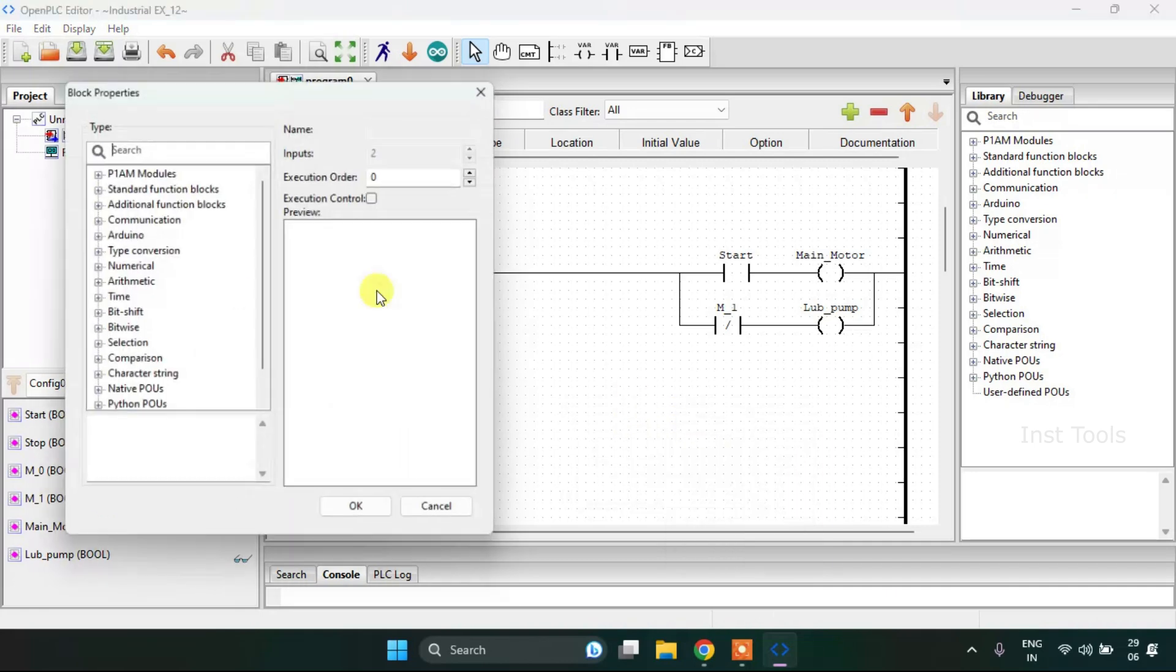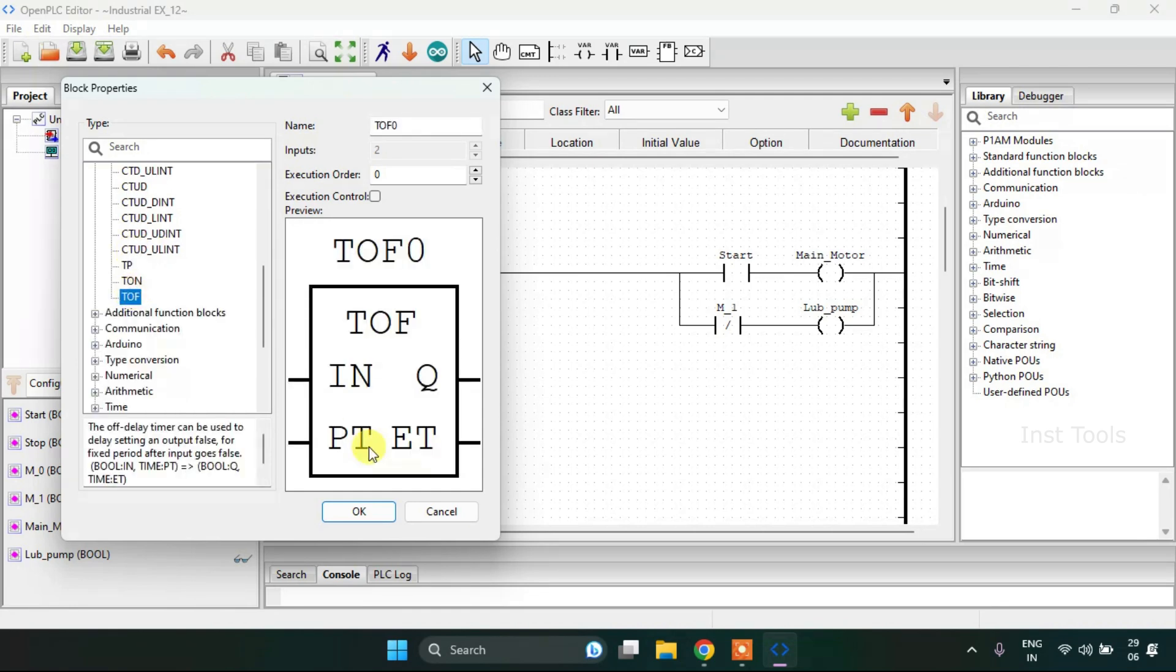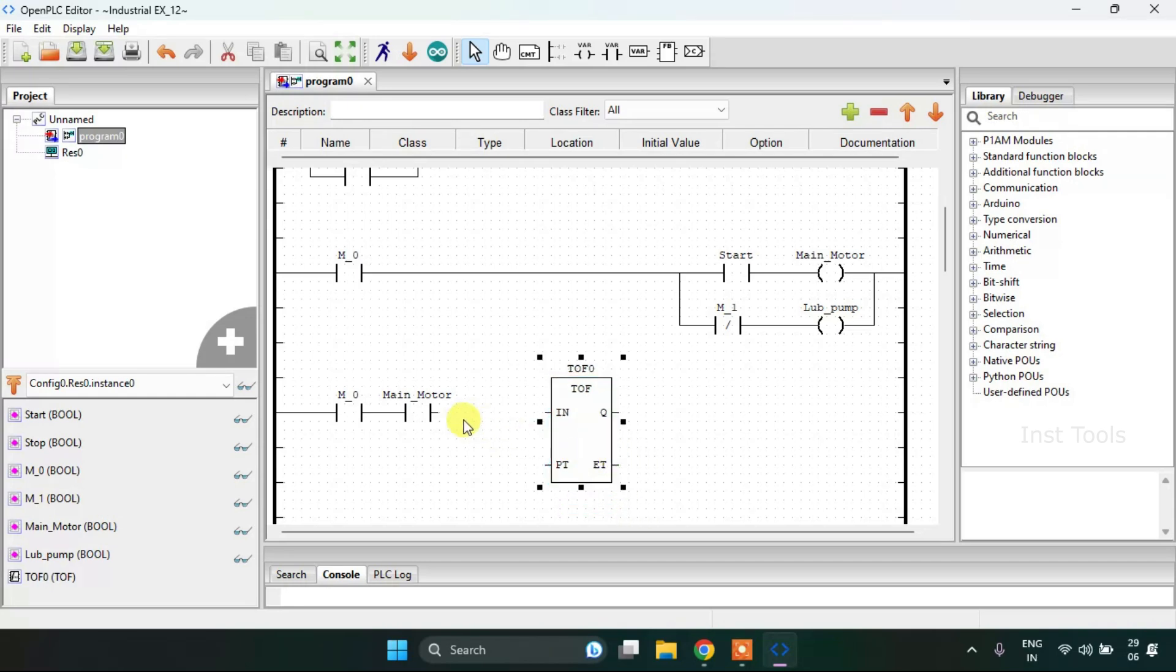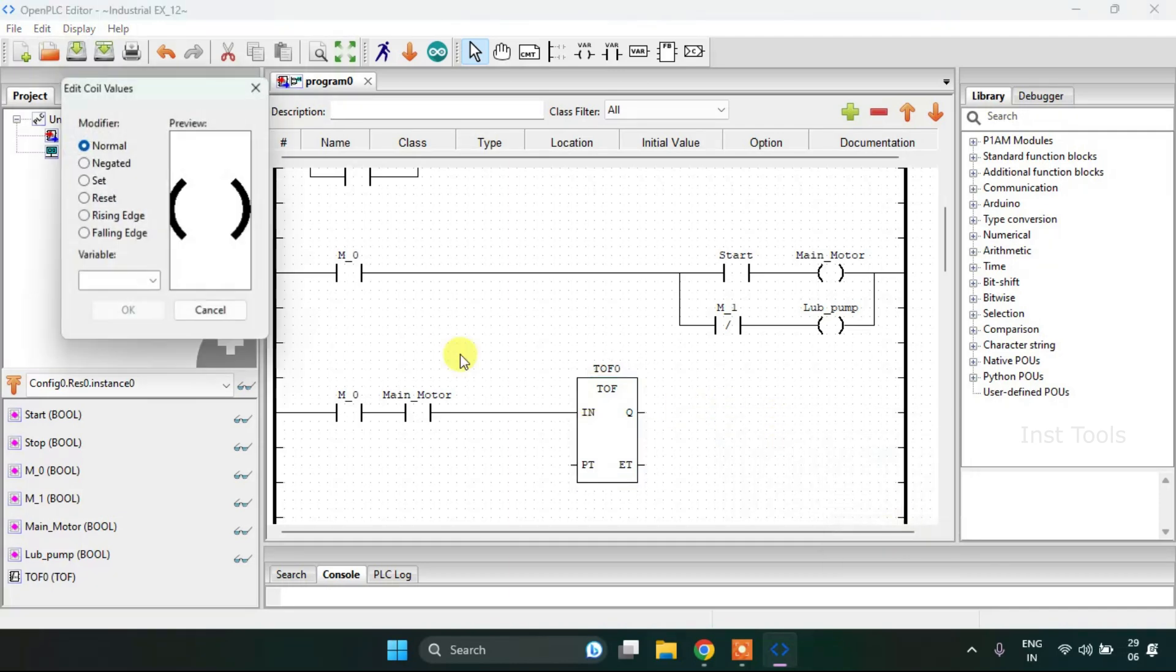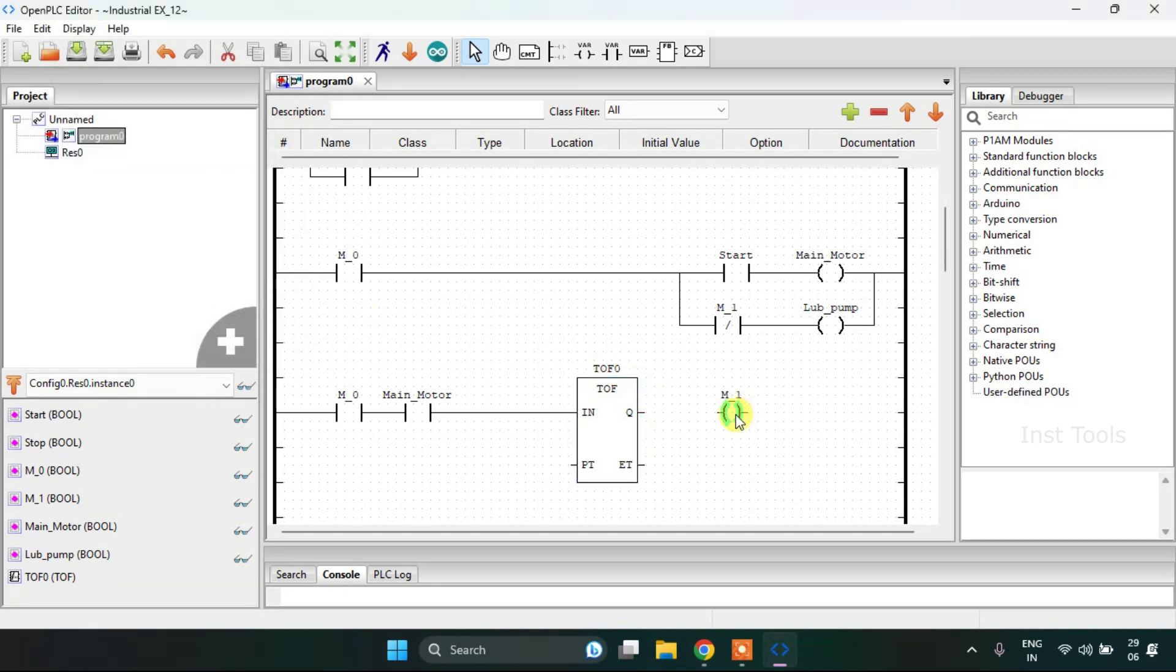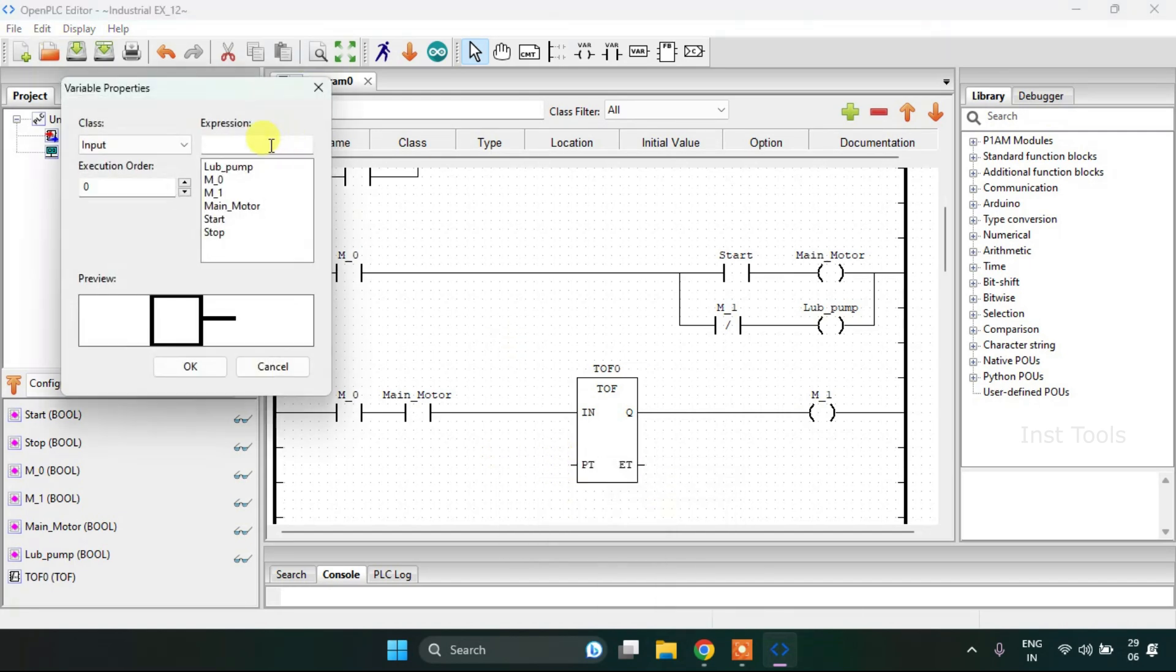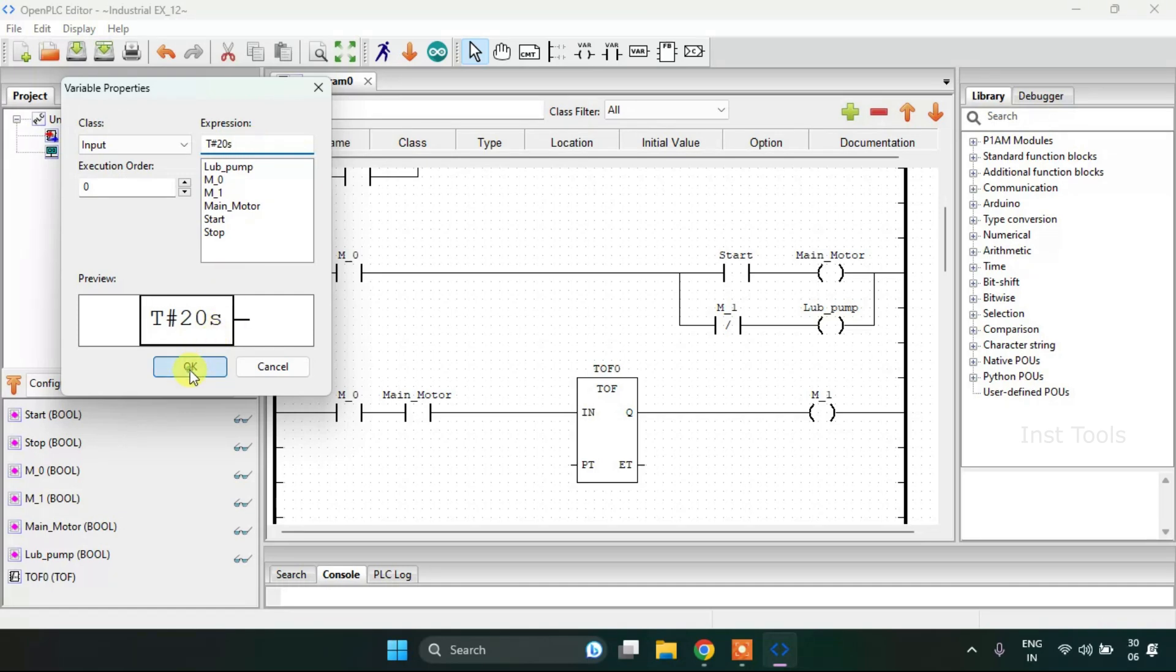Then I need a block from the standard function blocks which is going to be the TOF. I'll increase the size, then I will connect the pins and add a coil. Now I'm going to join these pins, and lastly I need to add a variable for 20 seconds which is the preset time.